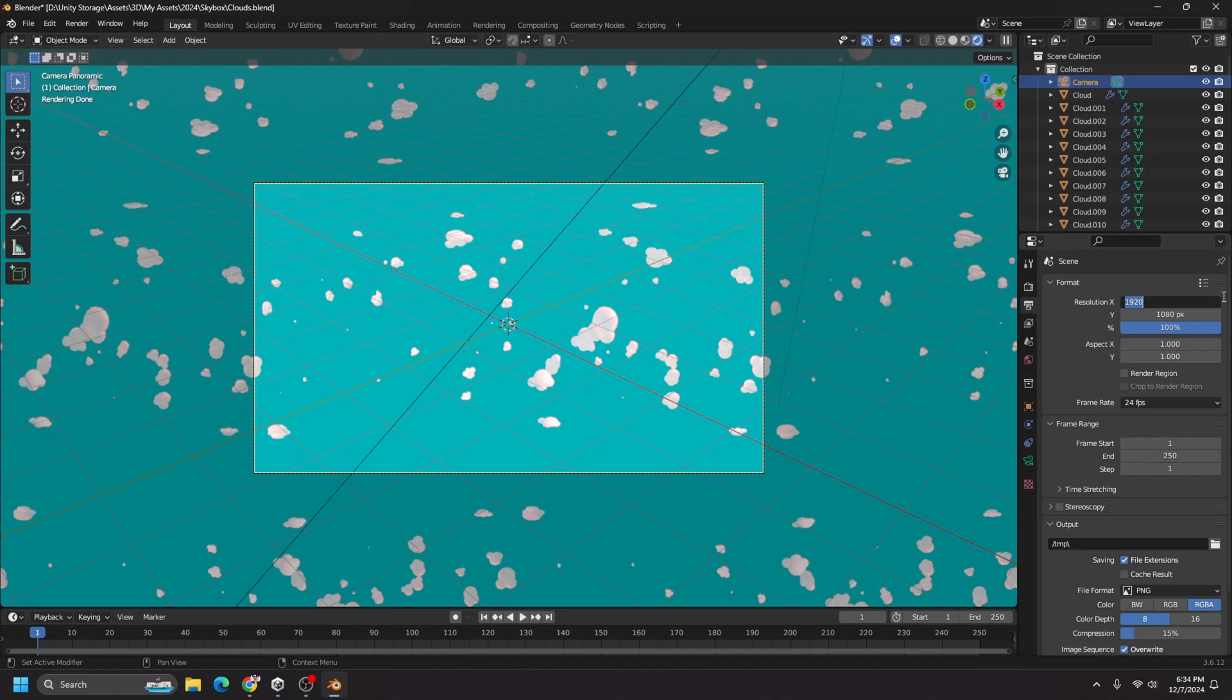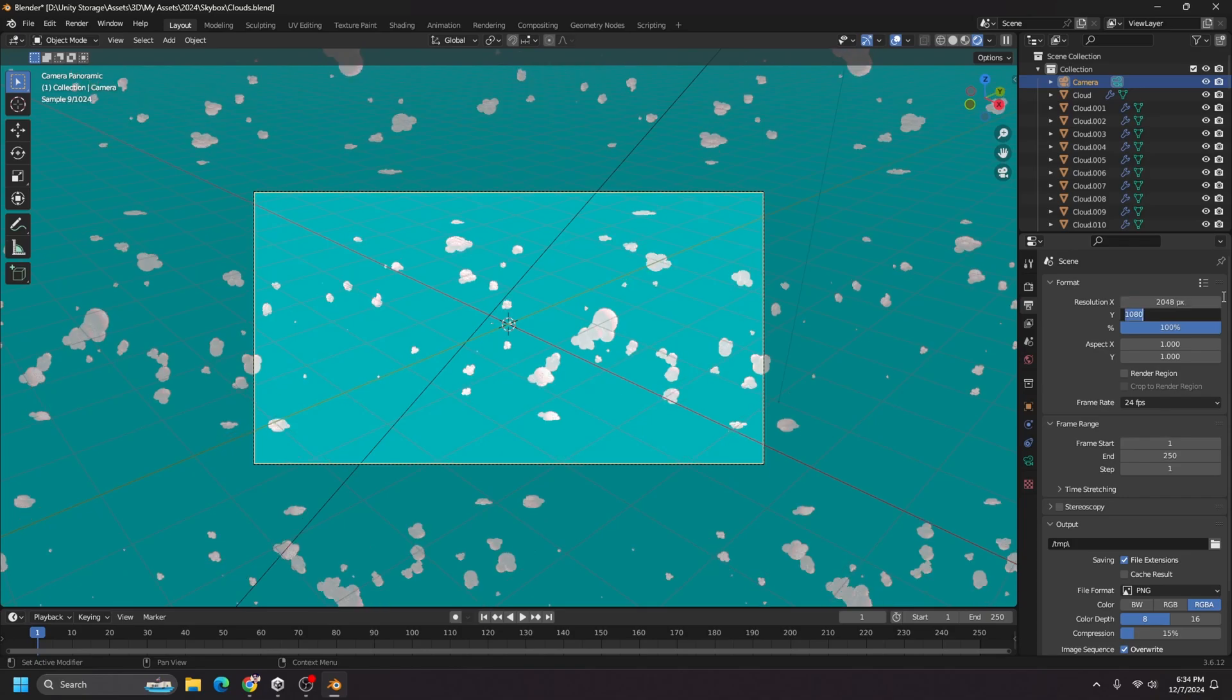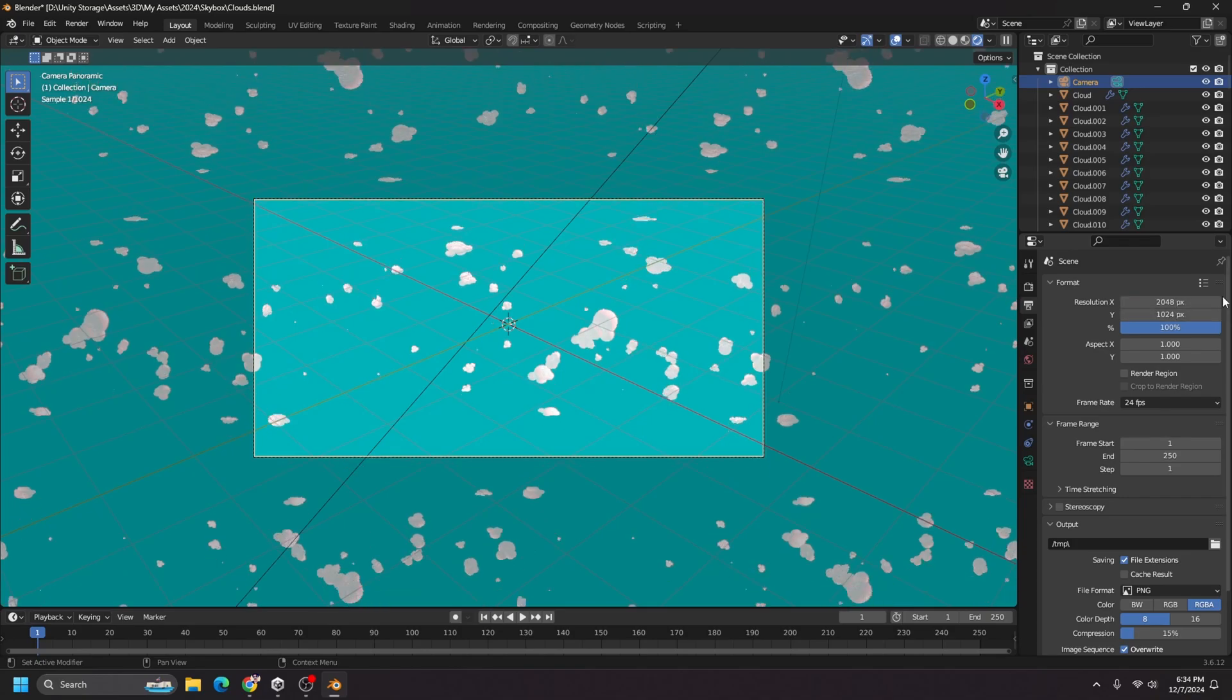So for that, I'm going to say x is 2048 and y is 1024. I believe that is the resolution I want.